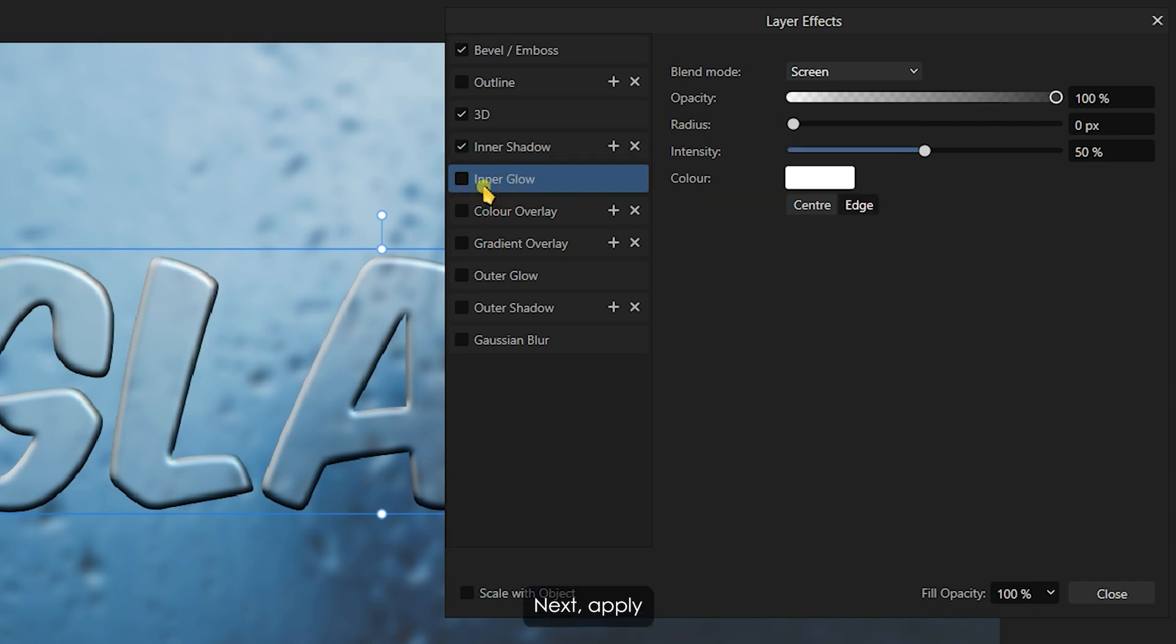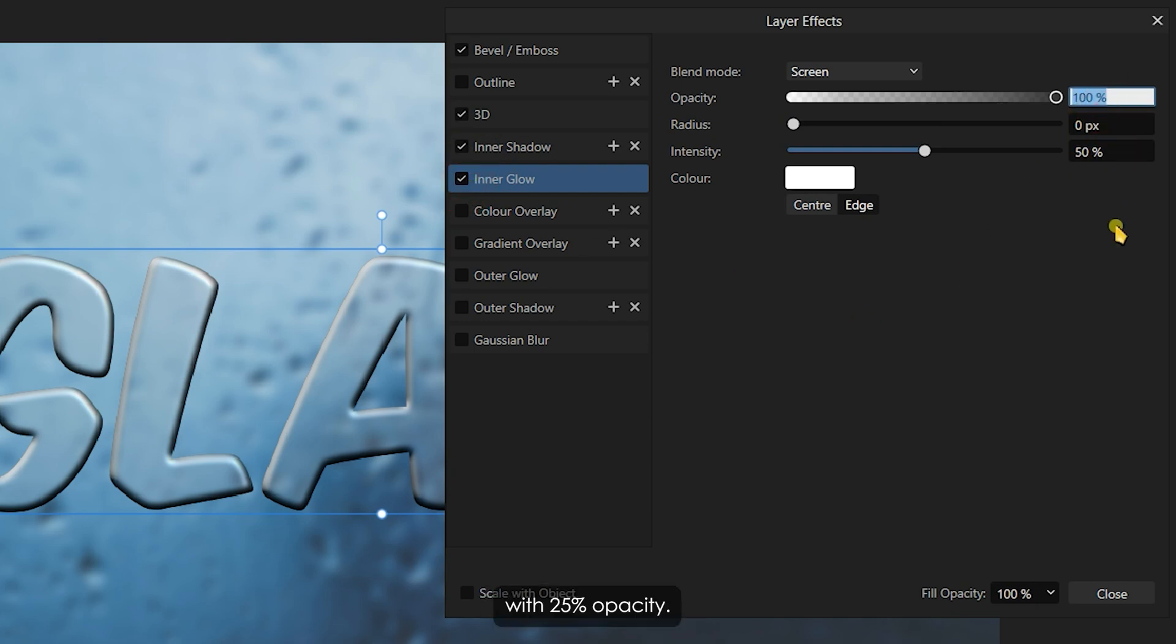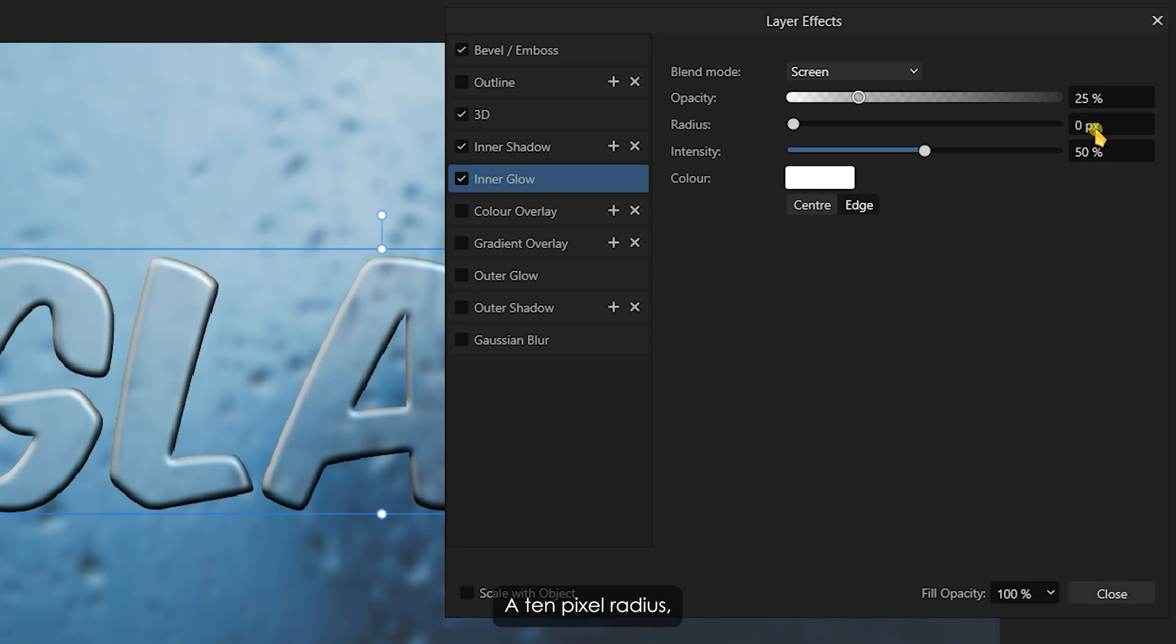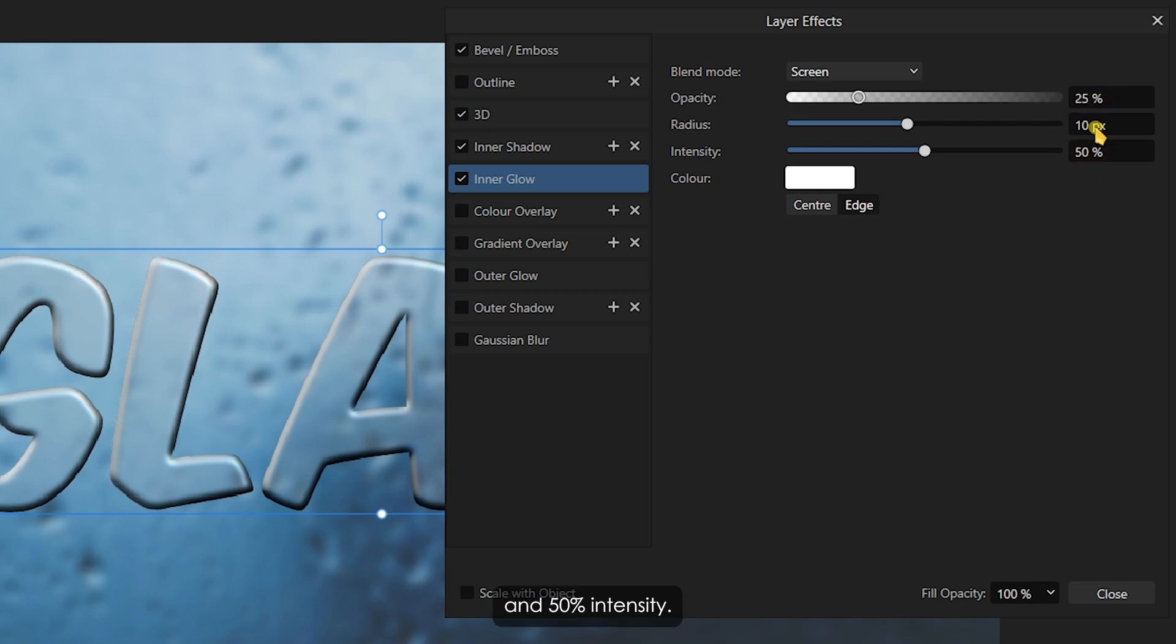Next, apply the Inner Glow effect with 25% opacity, a 10 pixel radius, and 50% intensity.